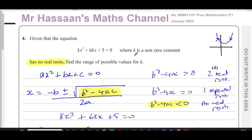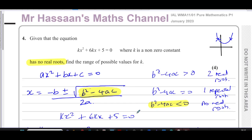That's the answer to question number four from the January 2023 Pure Mathematics P1 International A-Level Edexcel exam. Links to other questions from this paper and to chapters on quadratics and solving quadratic inequalities will appear on screen. You can also subscribe to the channel by clicking the link. Thank you for watching and see you soon.